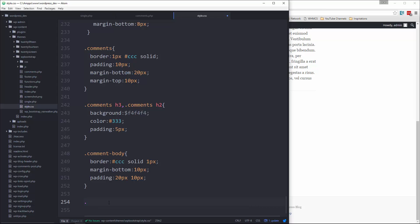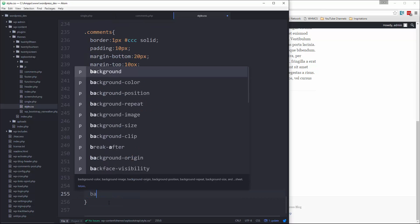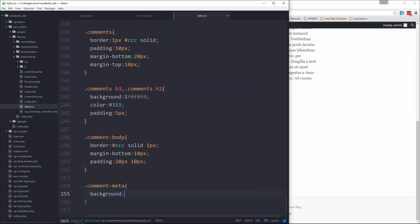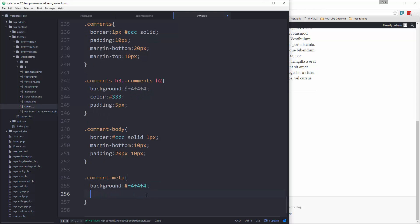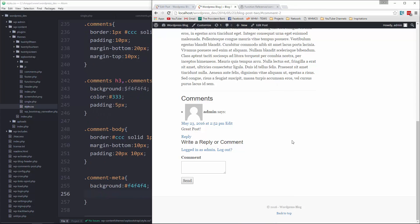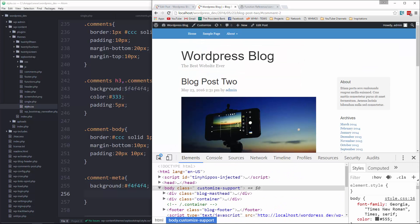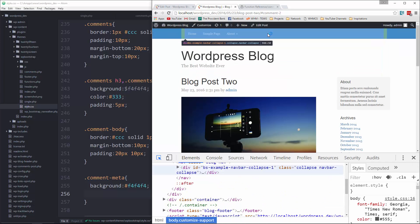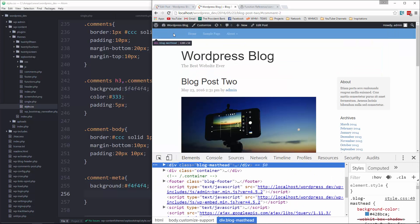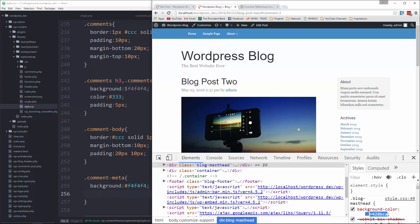Okay, so comment-meta, we want the color to be white, padding will say 10, and say overflow auto. Okay, and then we need the avatar, which we can say comment-meta image.